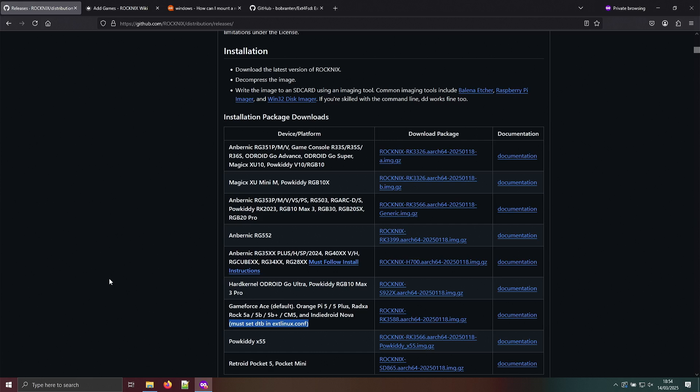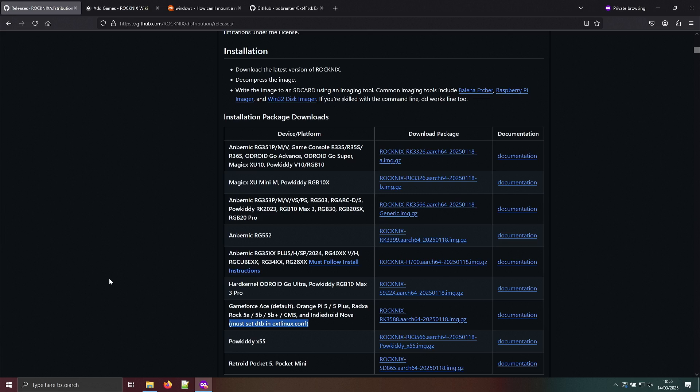Just because my channel name is Living Linux doesn't mean I exclusively use Linux. I also try other operating systems sometimes. The reason I'm looking at accessing a Linux ext4 partition with Windows is because of Rocnix. The boot partition of Rocnix is accessible with Windows, but the game partition isn't because that's formatted in ext4, which is a typical Linux file system.